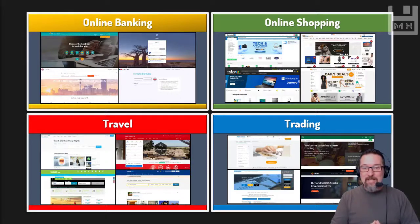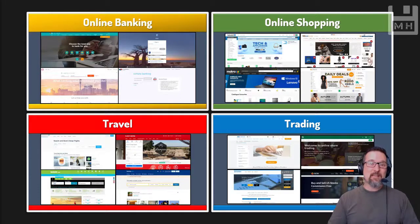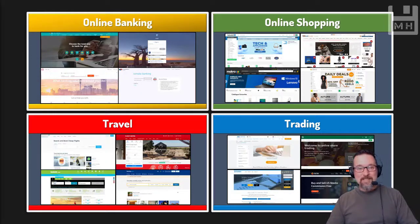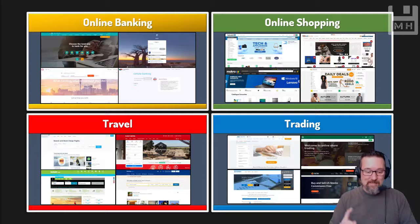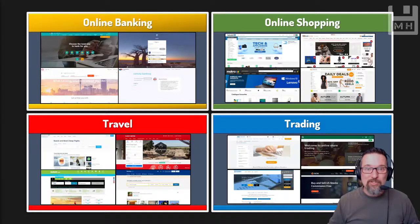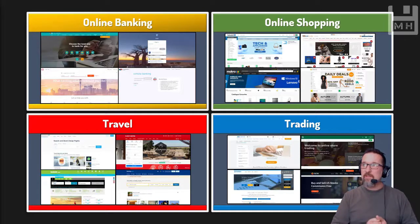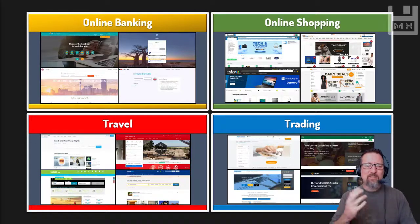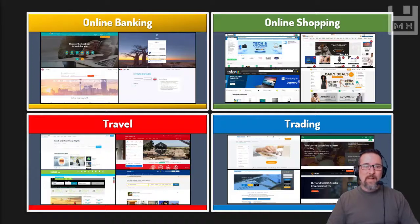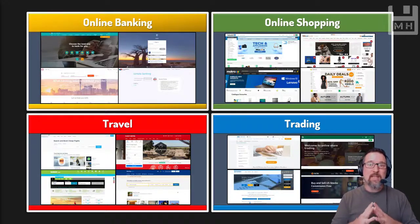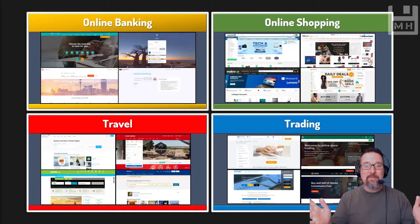So there you go — online banking, online shopping, travel, and trading. All of these services are available over the internet simply because of what communications technology has allowed us to do. Go ahead and have a look at some examples: for banking, Standard Bank; for shopping, Takealot.com; for travel, Booking.com, Hotels.com, or Trivago. Go and see what is available and what will be waiting for you once you finish school.